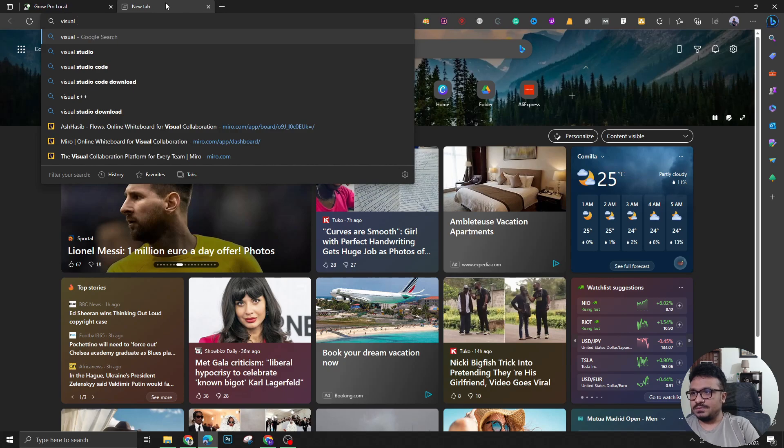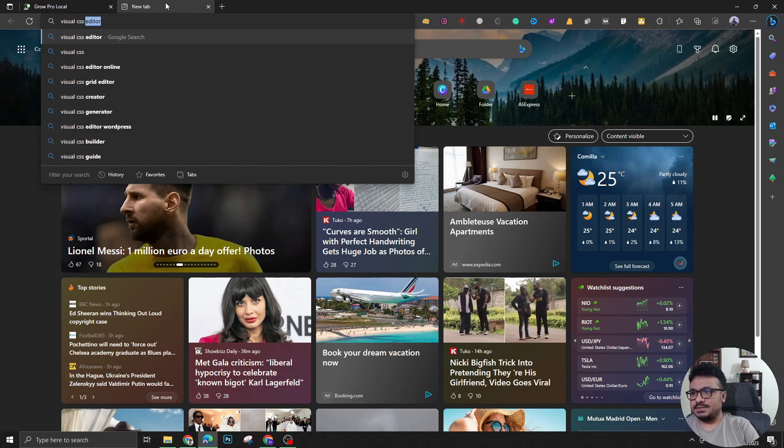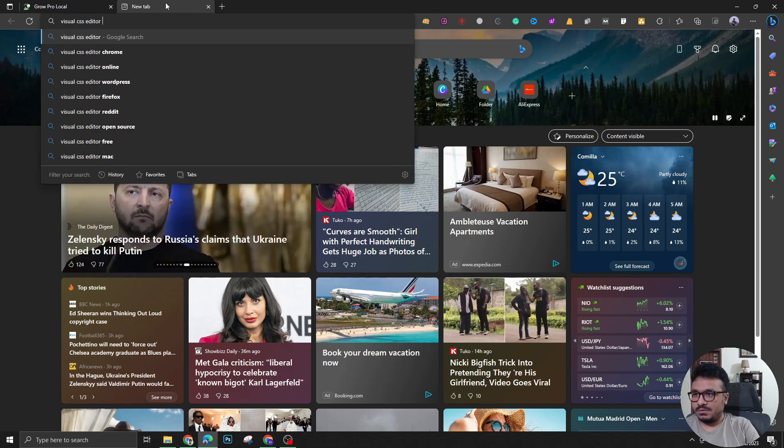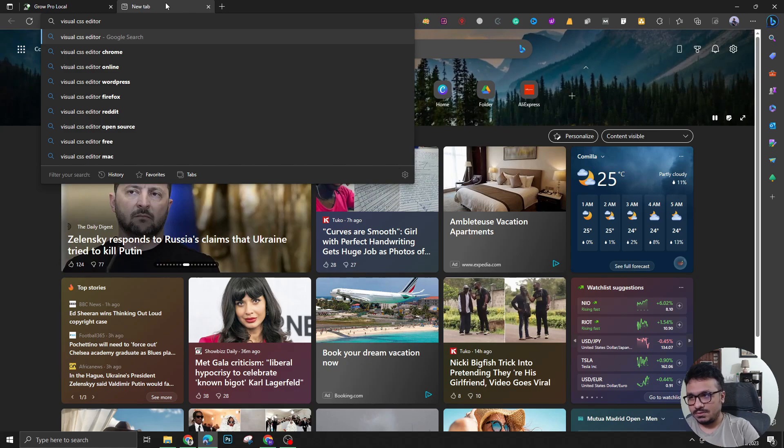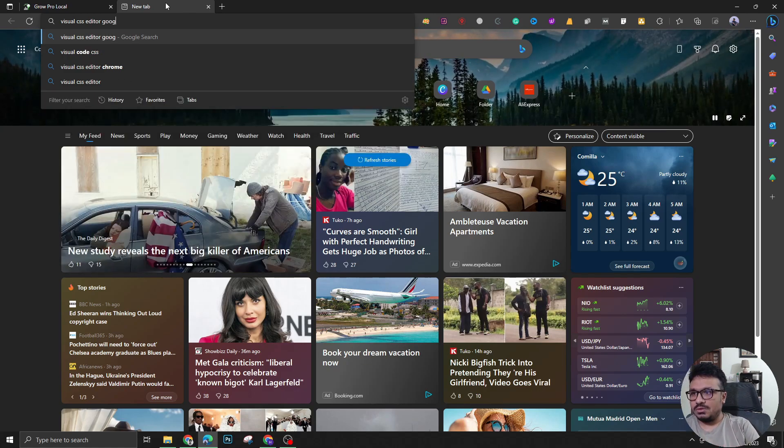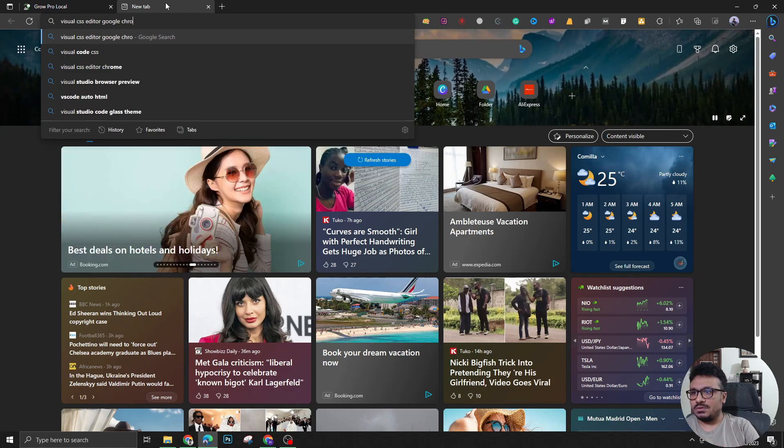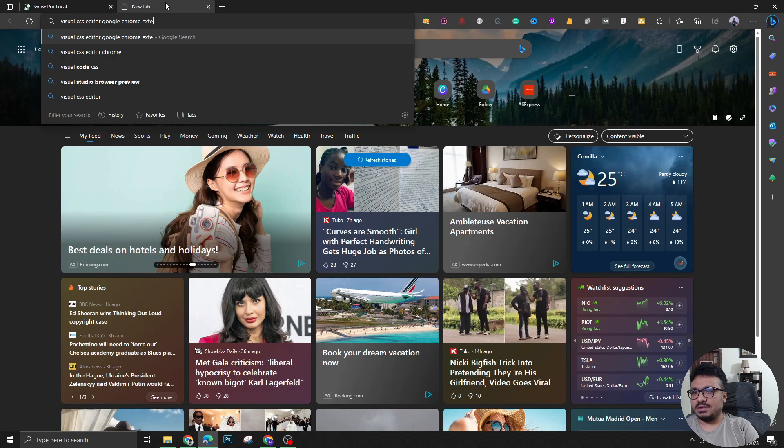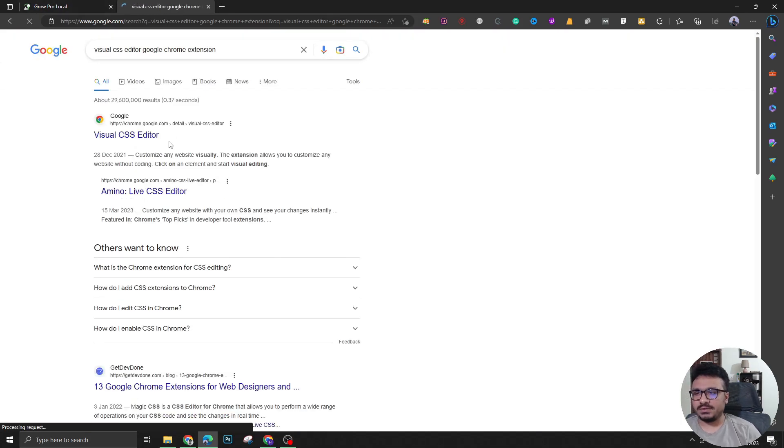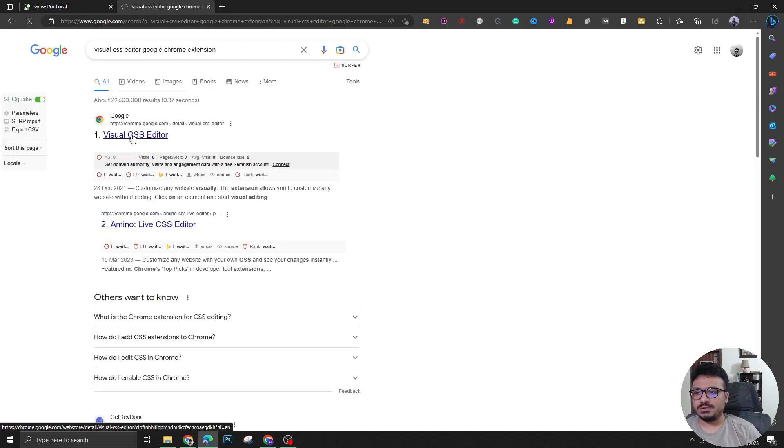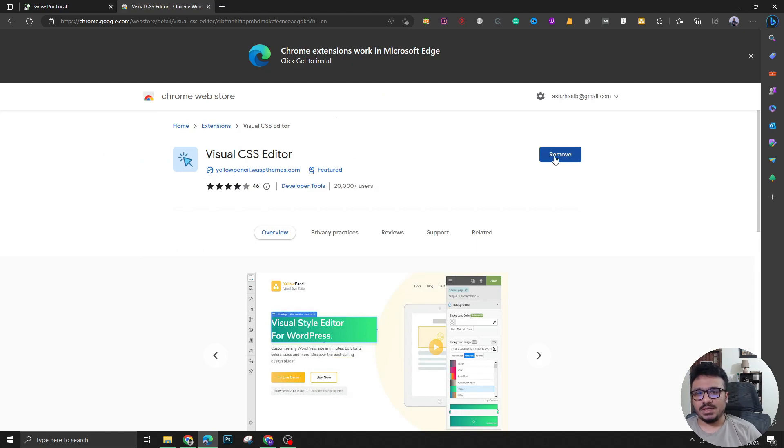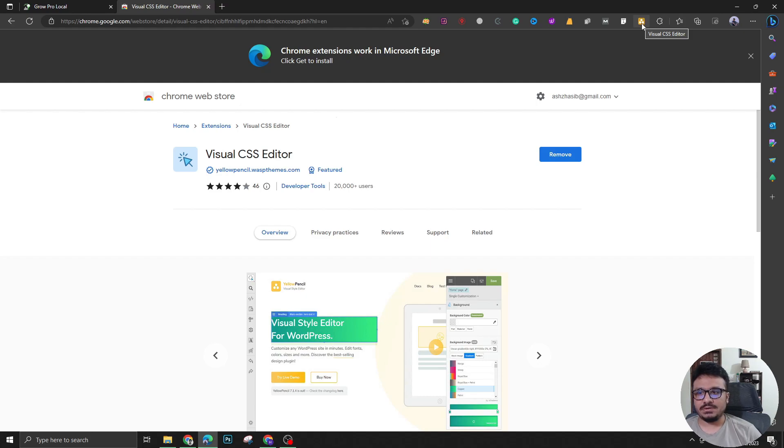This tool is called Visual CSS editor. I don't know if you've already heard of it. You need to search on Google with Visual CSS editor Google Chrome extension, or if you use Microsoft Edge you can use that in Edge also. As you can see I have already installed it, this is my Visual CSS editor.